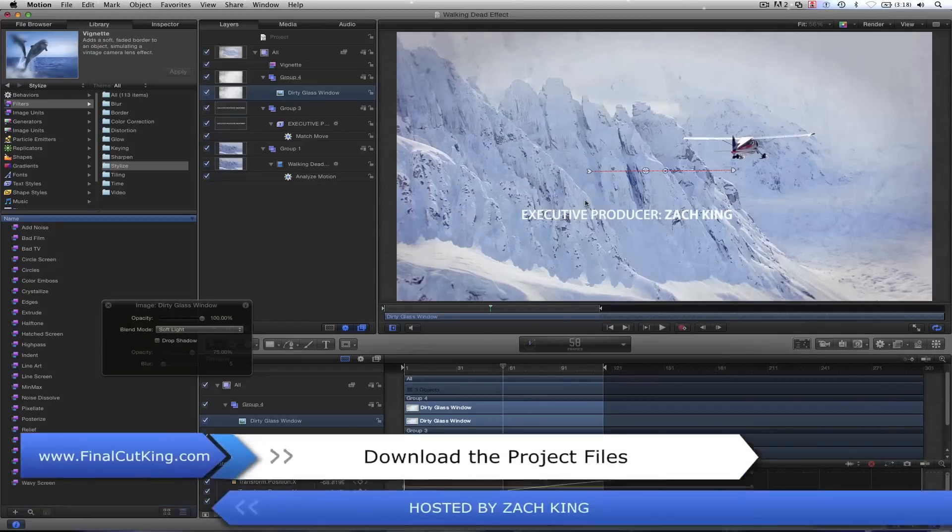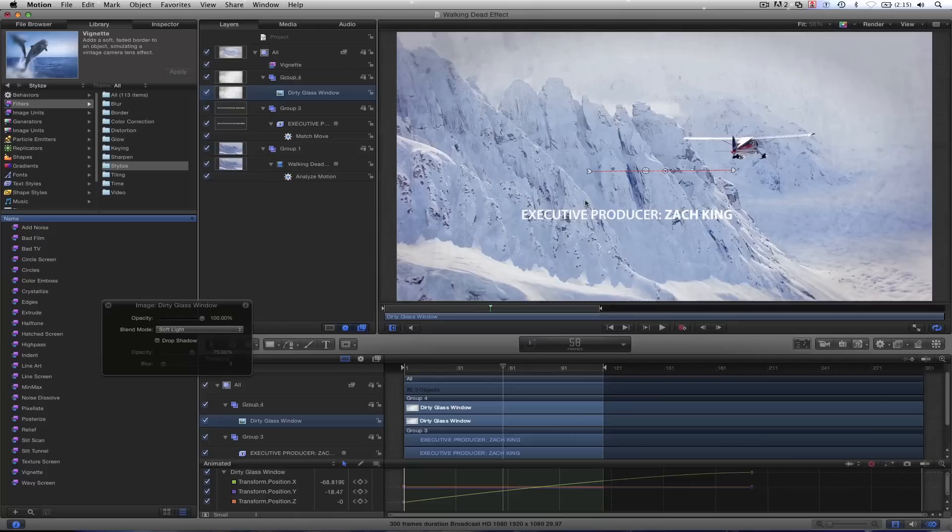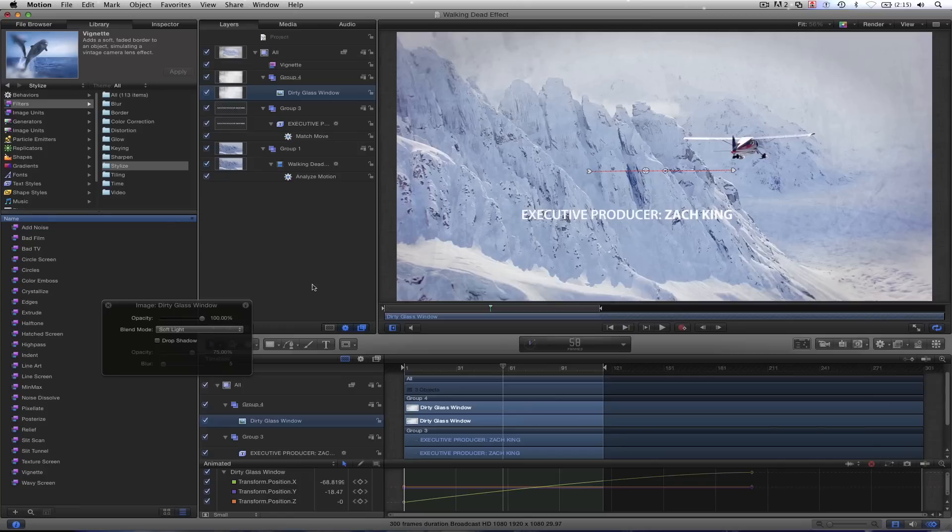So download the footage for free and all the fonts and stuff if you want to follow along in the project files. Links in the description. Go to Final Cut King dot com. If you guys have certain effects you want to see, go ahead and comment below, and maybe I'll pop out a couple tutorials for those. Take care guys, I'll see you in the next video.